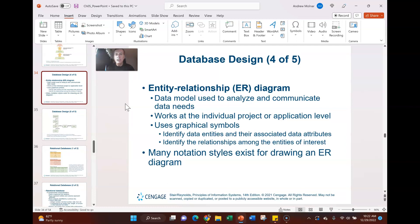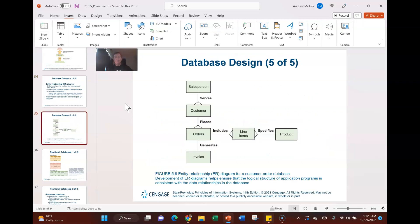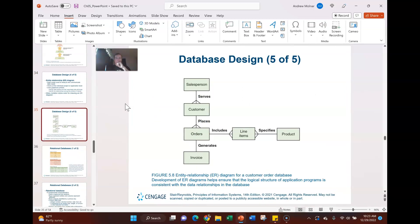An Entity-Relationship (ER) diagram is a data model used to analyze and communicate data needs at the individual project or application level. It uses graphical symbols to identify entities, and ER diagrams ensure that the relationships among data entities in a database are correctly structured for use.